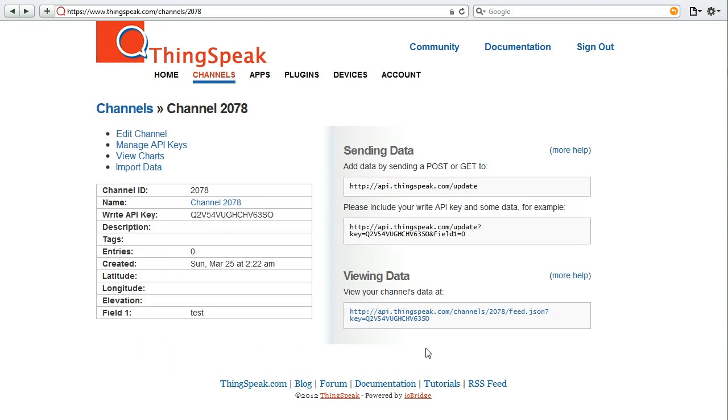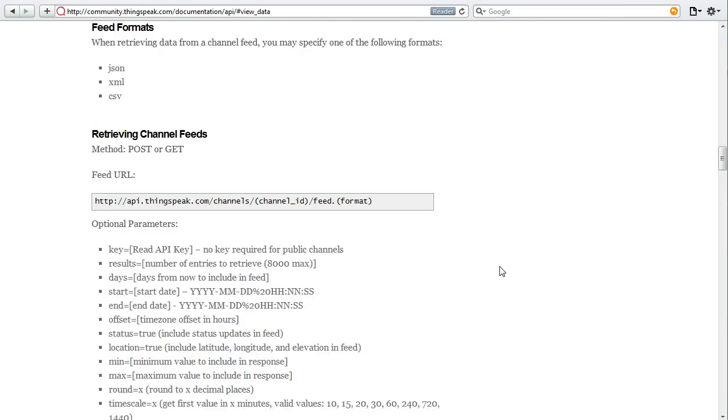Another way to pull data from a ThingSpeak channel is to use the ThingSpeak API. Right here, we have provided what an API request may look like. If you click more help, we'll show you all the available options in order to pull in ThingSpeak data.